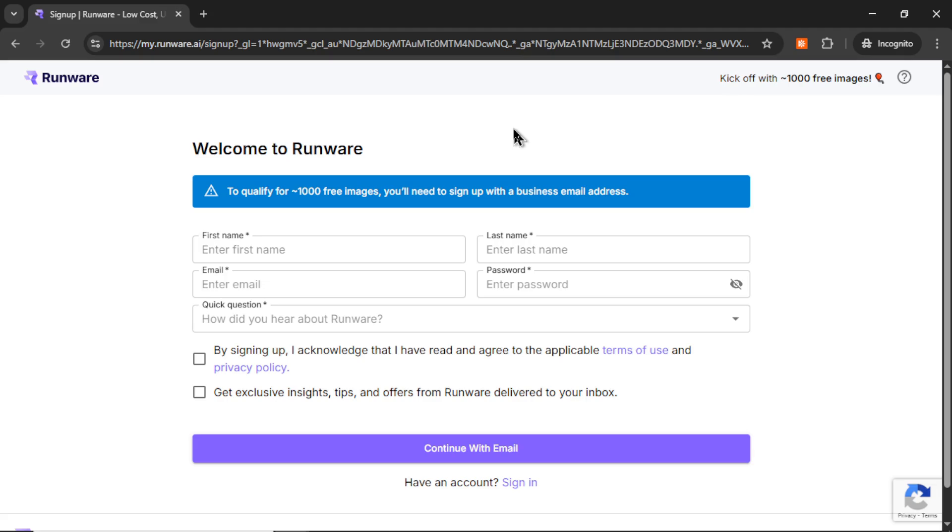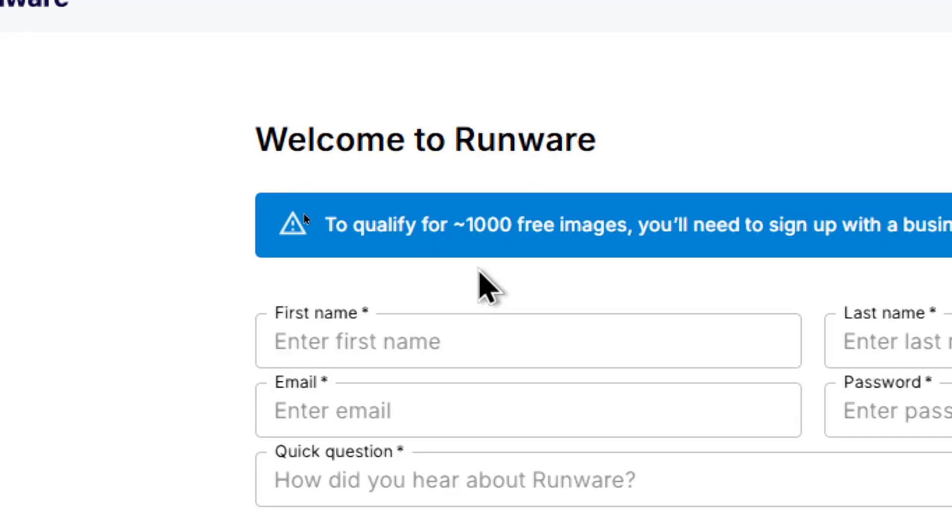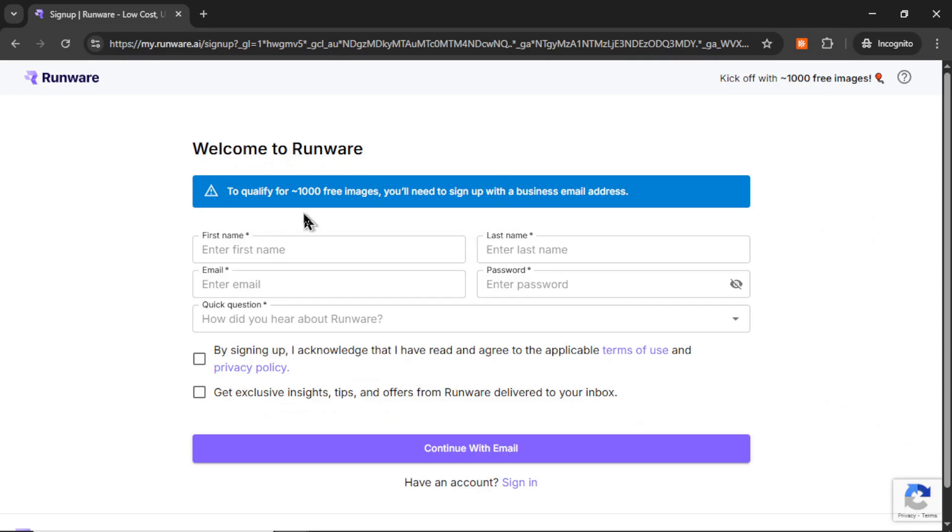First off, when you're signing up for a brand new account, if you use a business email address, so something other than an at gmail.com, they're going to give you some free credits. They're going to start you off with around 1,000 free images. That's going to be more than enough for your testing stages.